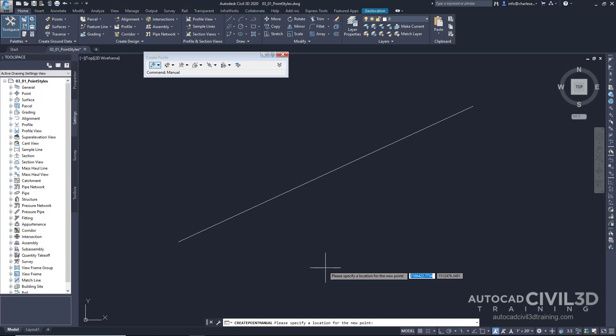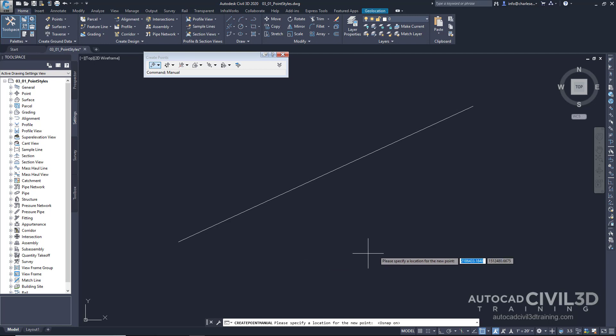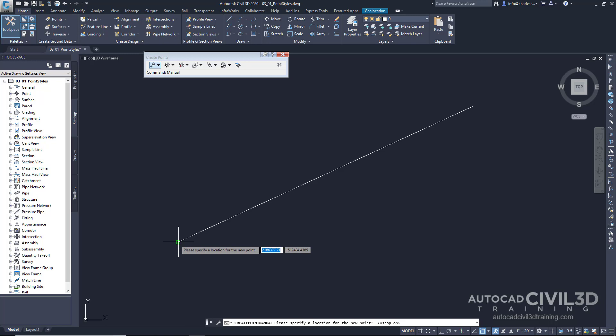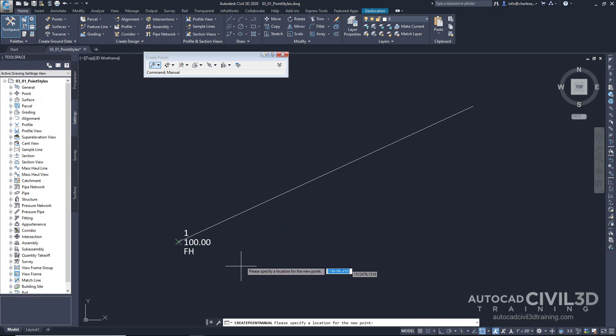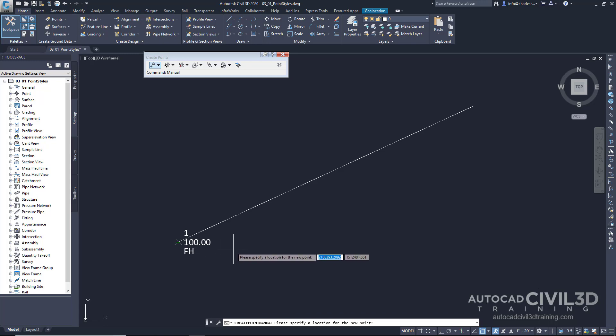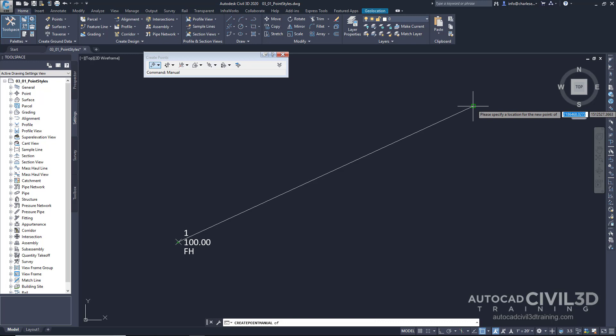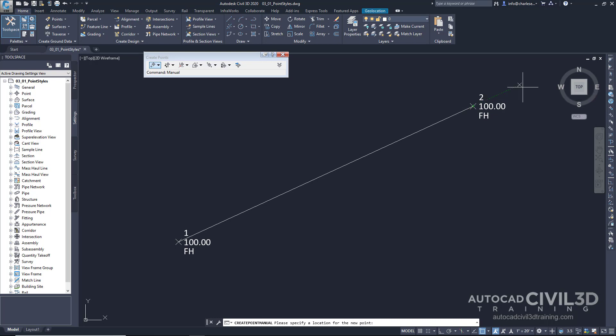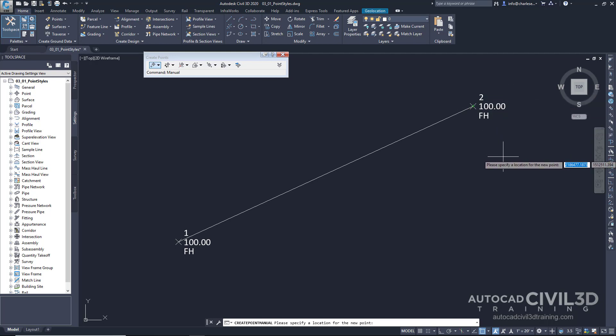You'll see in our command line that it's asking us to please specify a location for the new point. What I'm going to do is I'm going to turn on my object snap by typing in F3. And I'm going to change some of the settings here. Right now, we've got it set to endpoint. I'm going to leave it just like that. Click that first point. You'll see how it automatically gives us a point number one, elevation of 100, and a description of FH for fire hydrant. Let's go ahead and do that for the next point. I'm going to type in END for endpoint instead. You can do that as well. There's lots of ways of doing things in Civil 3D. And you'll see now we have a point number two with the same elevation and the same description. You'll notice that I wasn't prompted for any point information. The description and elevation were automatically added.